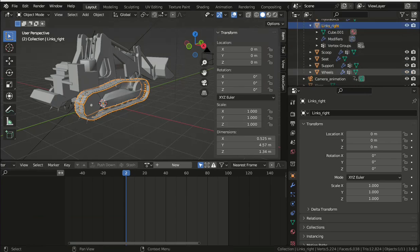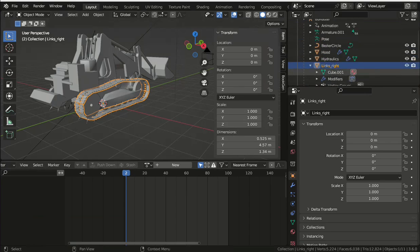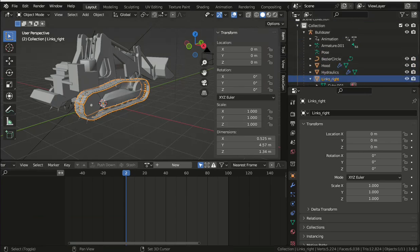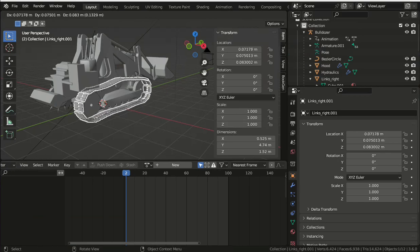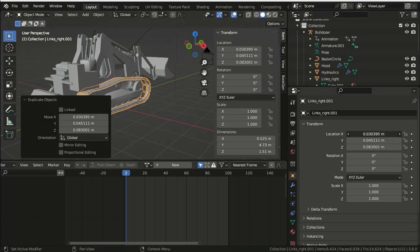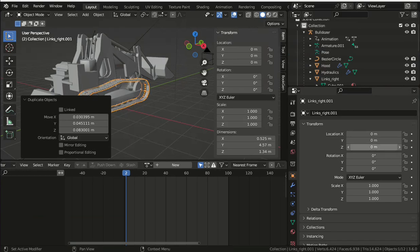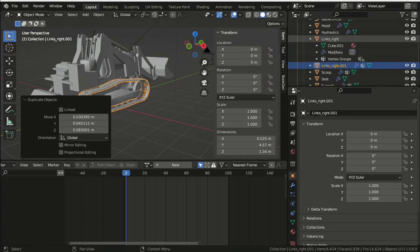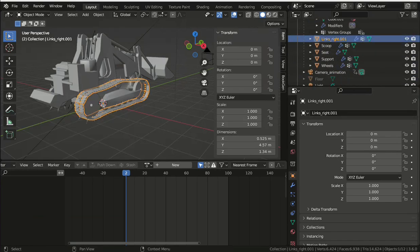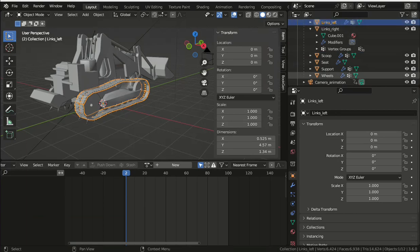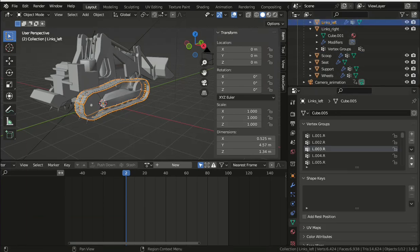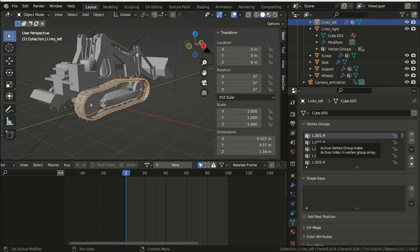Finally, the object representing the tracks needs to be renamed as links right, and then duplicated. And then all the vertex groups in the duplicated object need to be renamed. The .R on the end needs changing to .L. If you add a curve to the scene and set an object constraint on the armature to follow path...